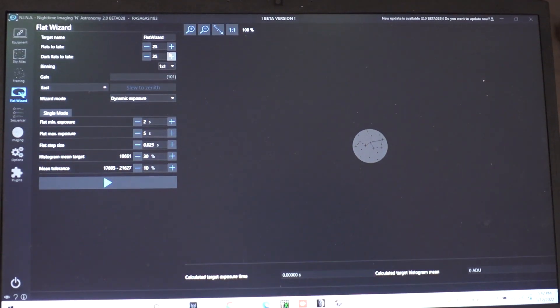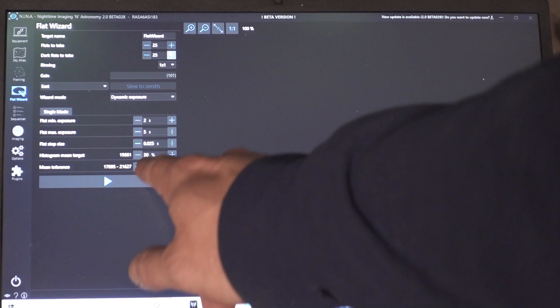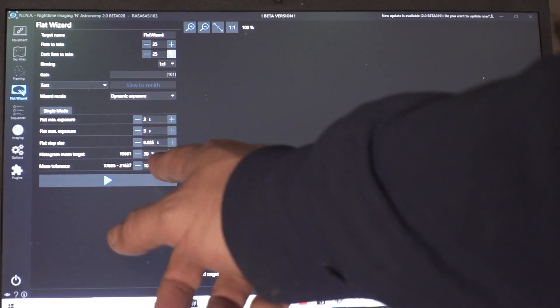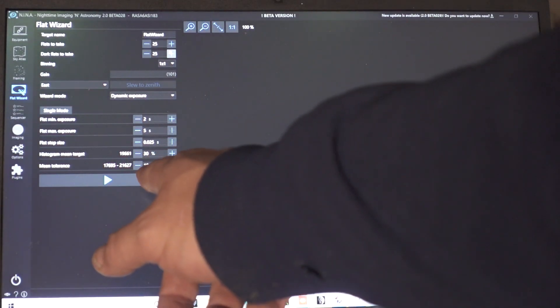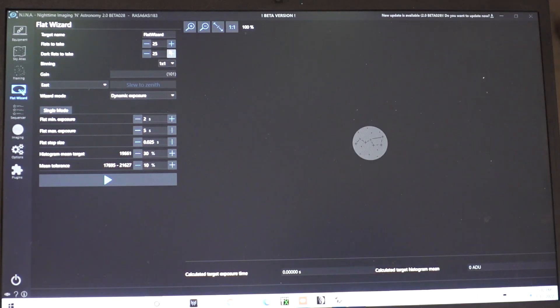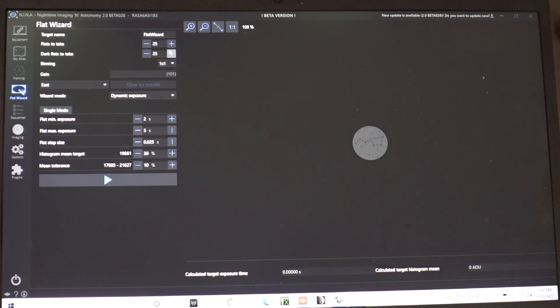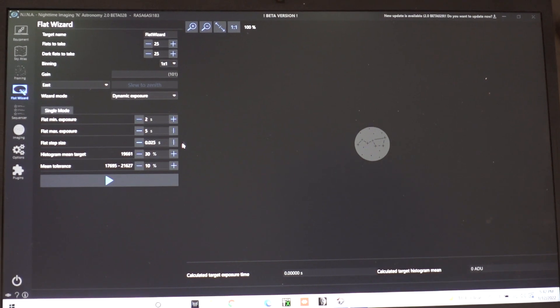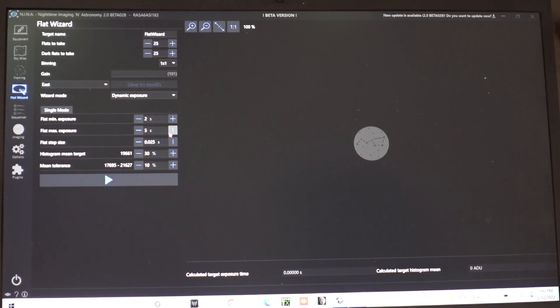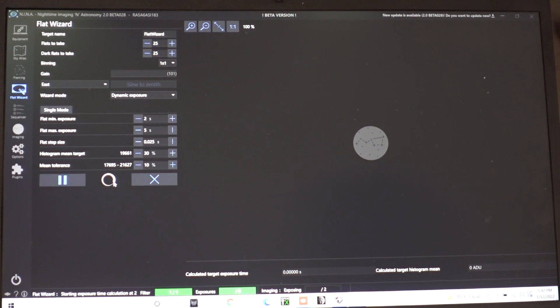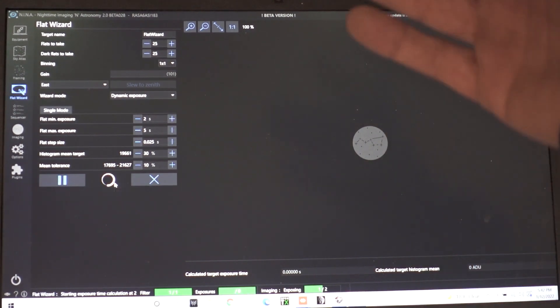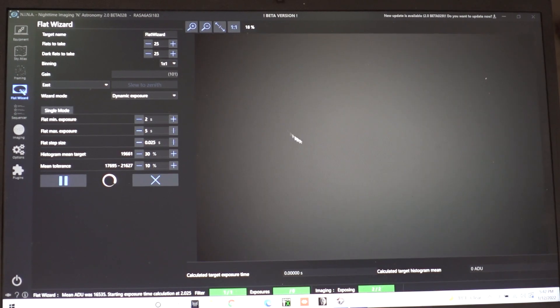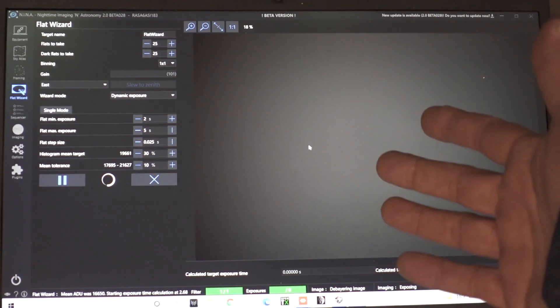So if we look at Nina here I have my histogram value set at about 30 percent plus or minus 10 percent. So that's going to get us right there in that one third of our histogram area because we are shooting for around 18 to 23,000 ADUs and our chips are capable of 65,000. So it's close to a third and I want a minimum exposure of two seconds and a maximum of five and all I have to do is just hit play since we've already verified it and it's going to go through and start snapping the flats.